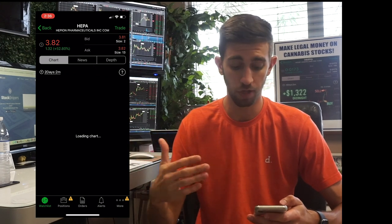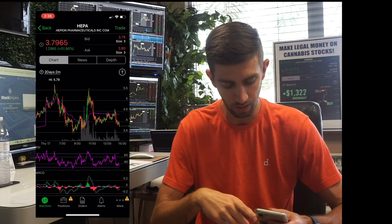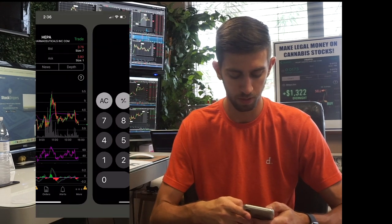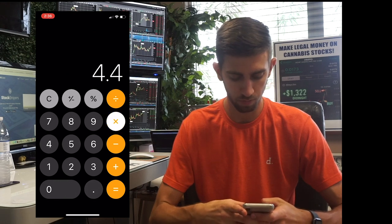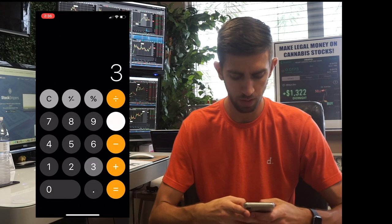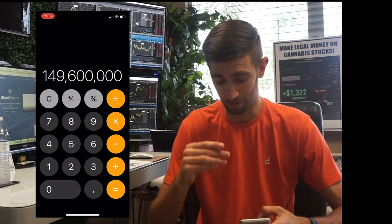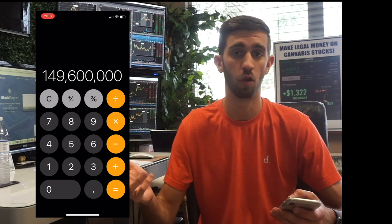If you don't have VWAP, you can take the median price of the range of the day. For HEPA, that's a little bit under $4.50 — around $4.40. So you multiply the volume times that average price: 4.4 times the volume. This stock traded about $150 million today.